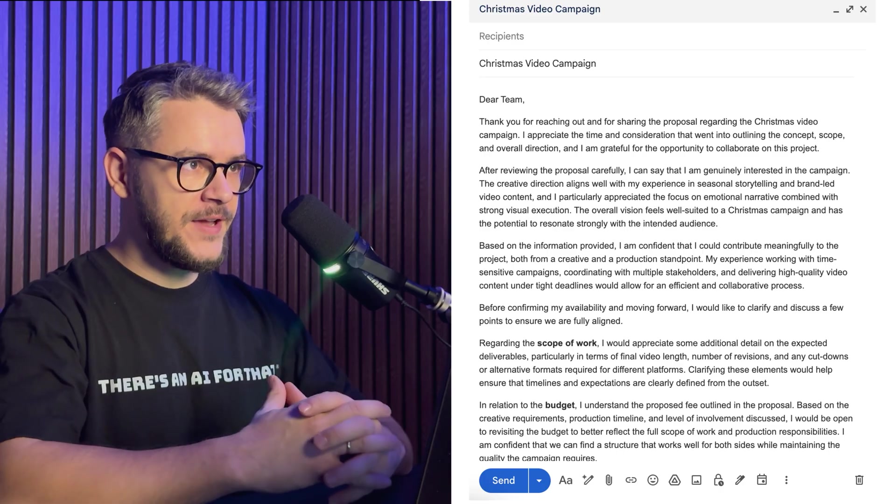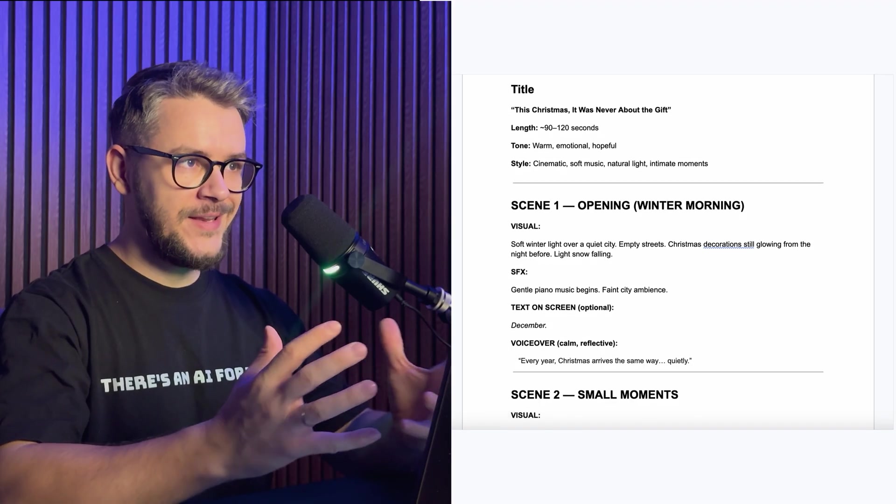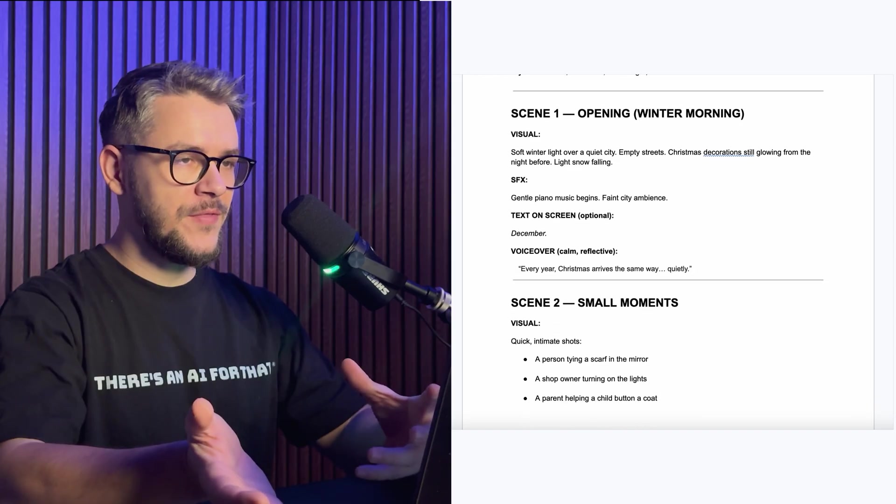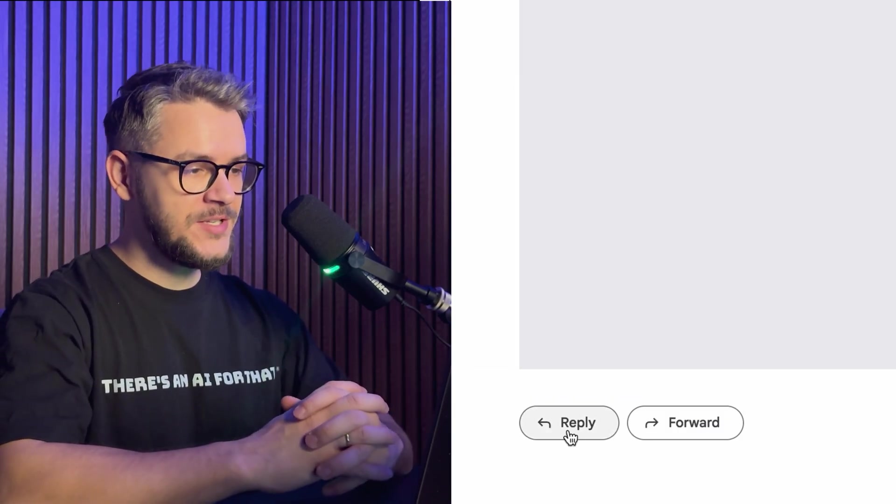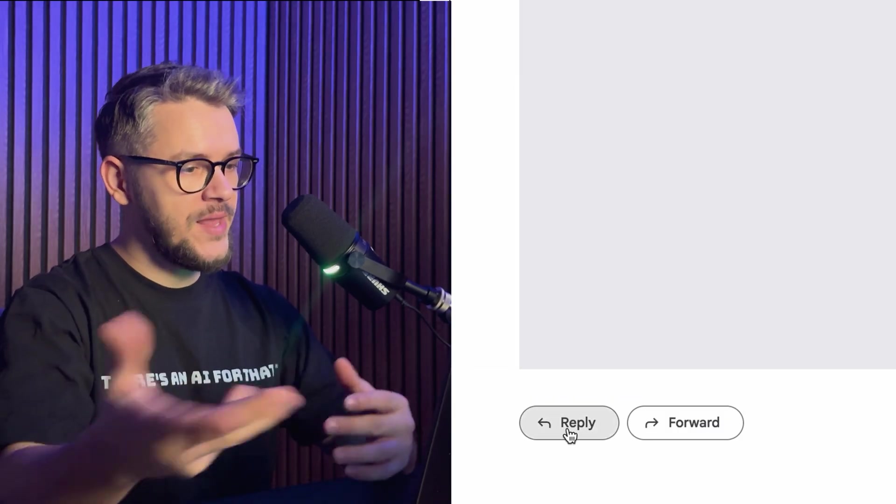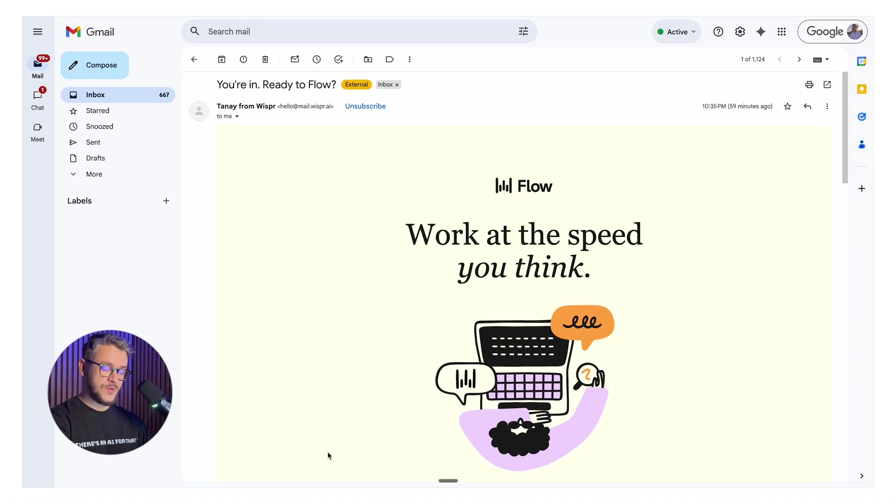It is so good and I use Whisper Flow anytime I feel like typing would slow me down. For example, if I have to write a long email, if I need to dump a lot of thoughts on a document, if I need to reply to any kind of messages quickly while I'm doing something else, or just write down some ideas. Let me show you how it works.